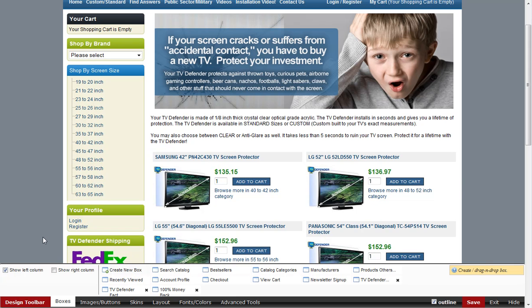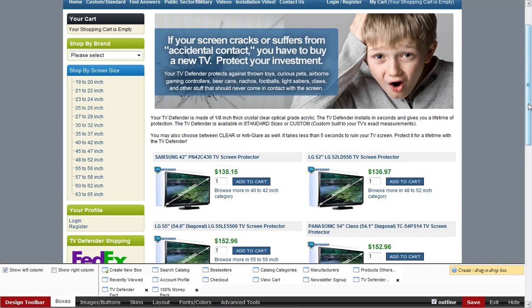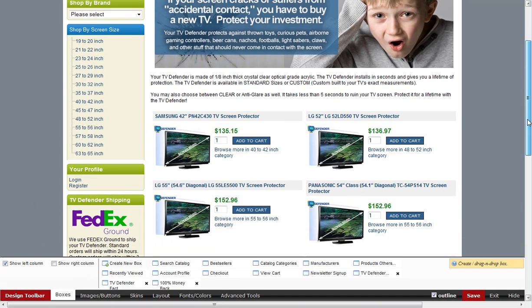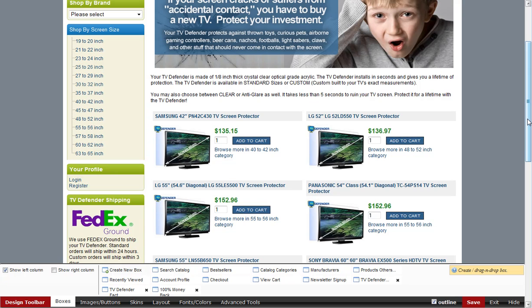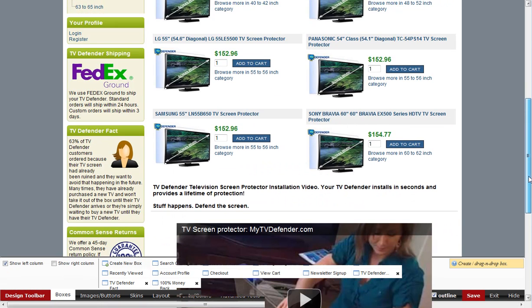As you're building your store, you're going to want to add images - trust images like your Comodo seals, SSL certificate seals, BBB, or Authorize.net. Any sort of these trust seals you will definitely want to have on your website.